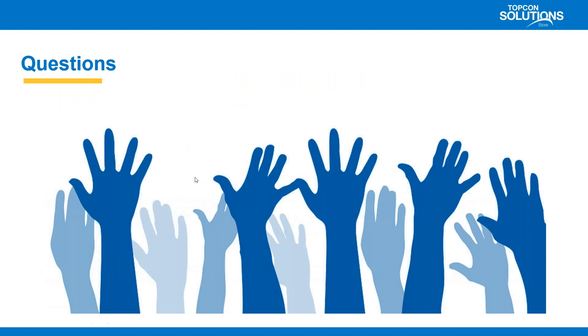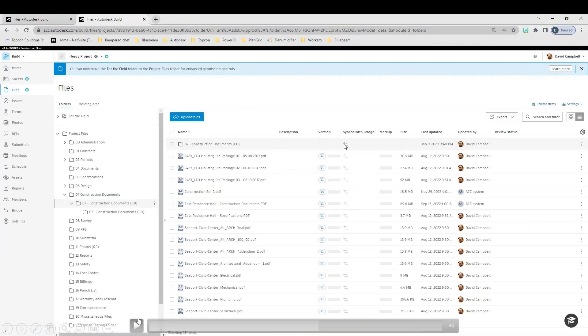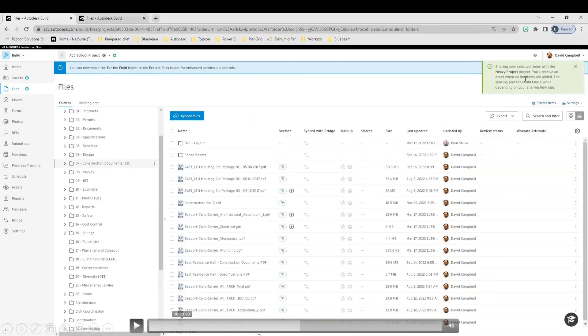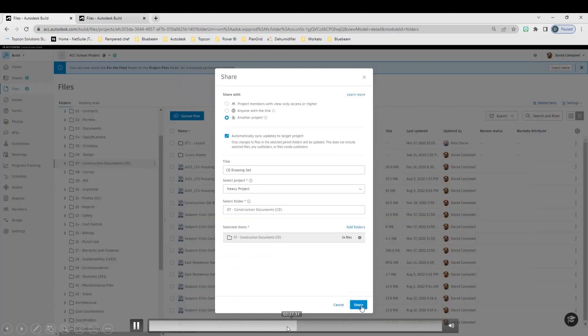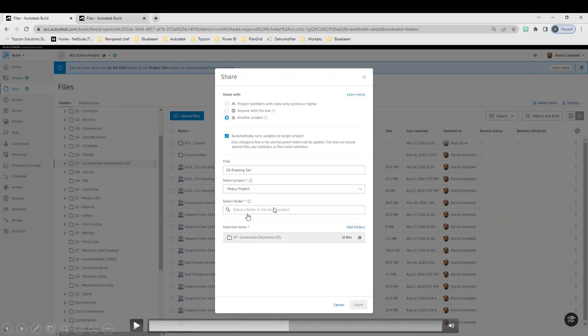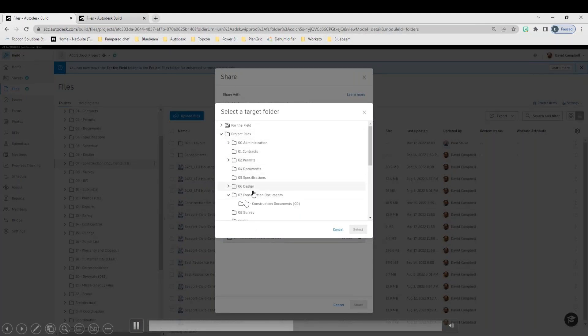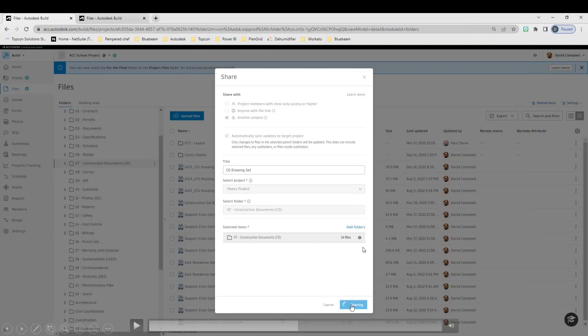Now, when you hit Share, the piece that's going to be big here is another project. And then we have this setting here, Automatically Sync Updates to Target Project. This is how you actually enact the bridge. Yes, you're giving permissions when we hit Bridge New Project. You're essentially creating the framework for it. You're setting it up. You're giving permissions to go ahead and bridge data over to that project. This is where you actually specify what you're taking across. So you will choose another project, Automatically Sync Updates. You'll choose the title of your bridge, select the project, and then you actually dive into the folders that you're going to place this in.